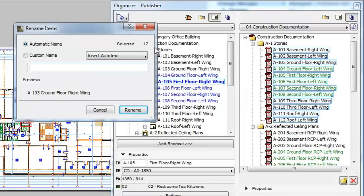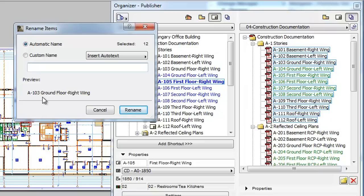The first radio button is the Automatic Name option. With this selection your Publisher Set items will be named automatically as in previous versions. Their names will be composed from the ID and the name of the item's source layout or View as shown in the Preview field.